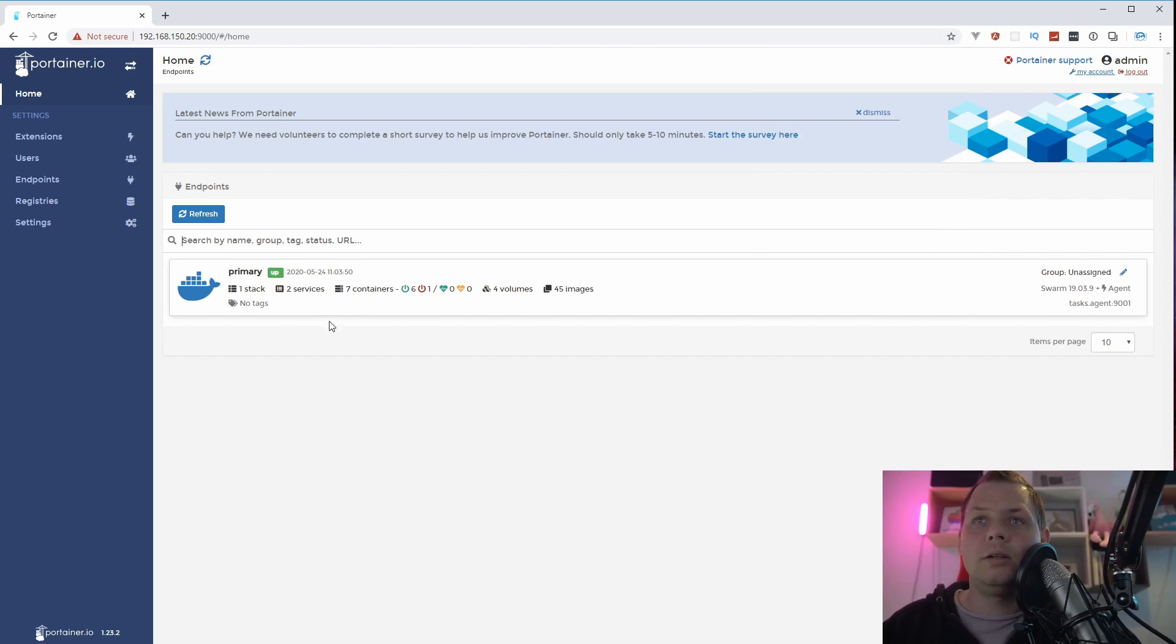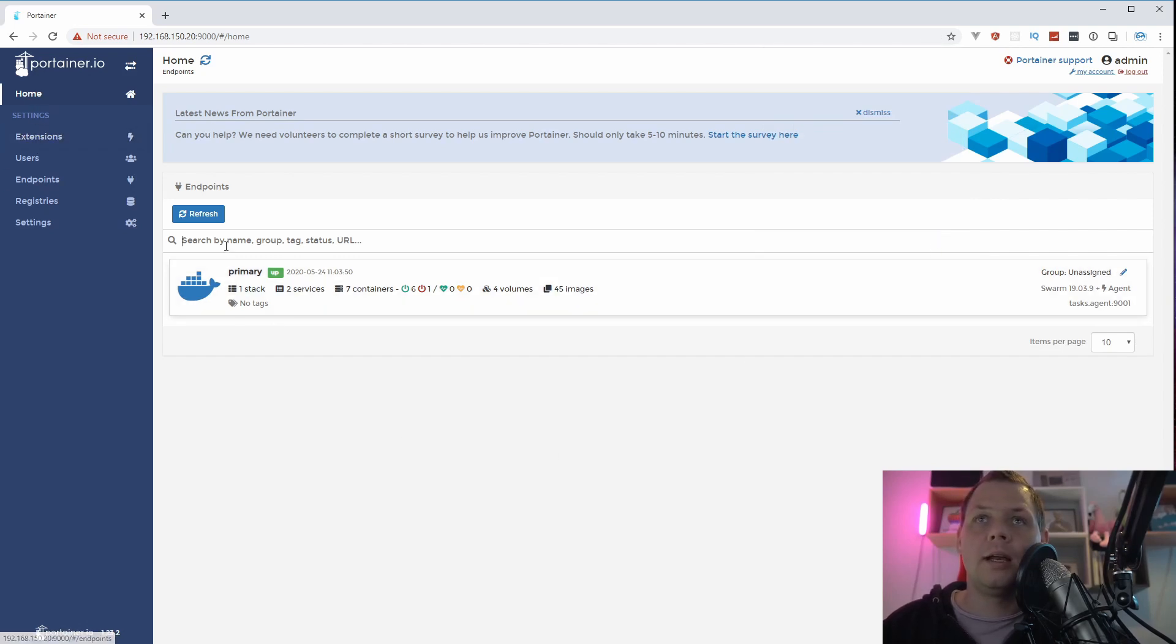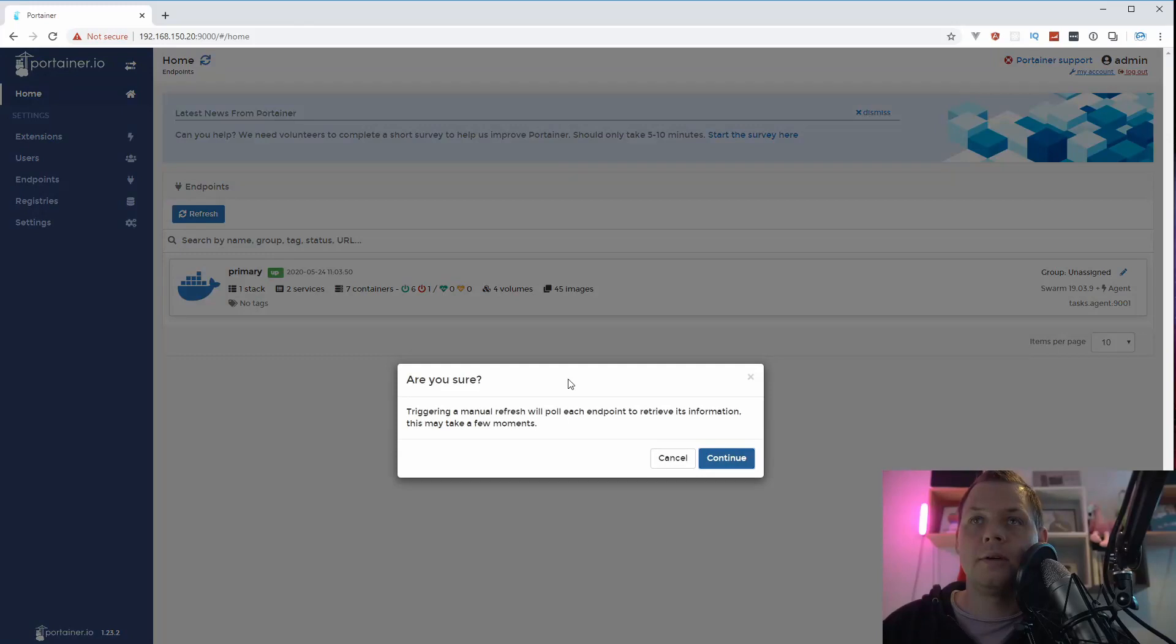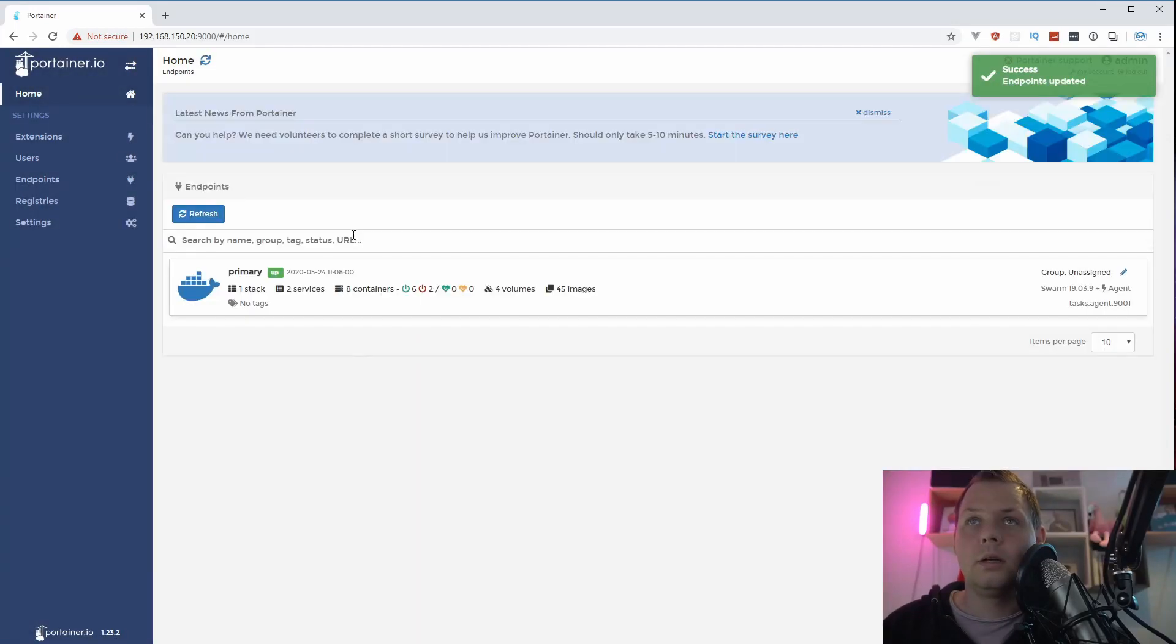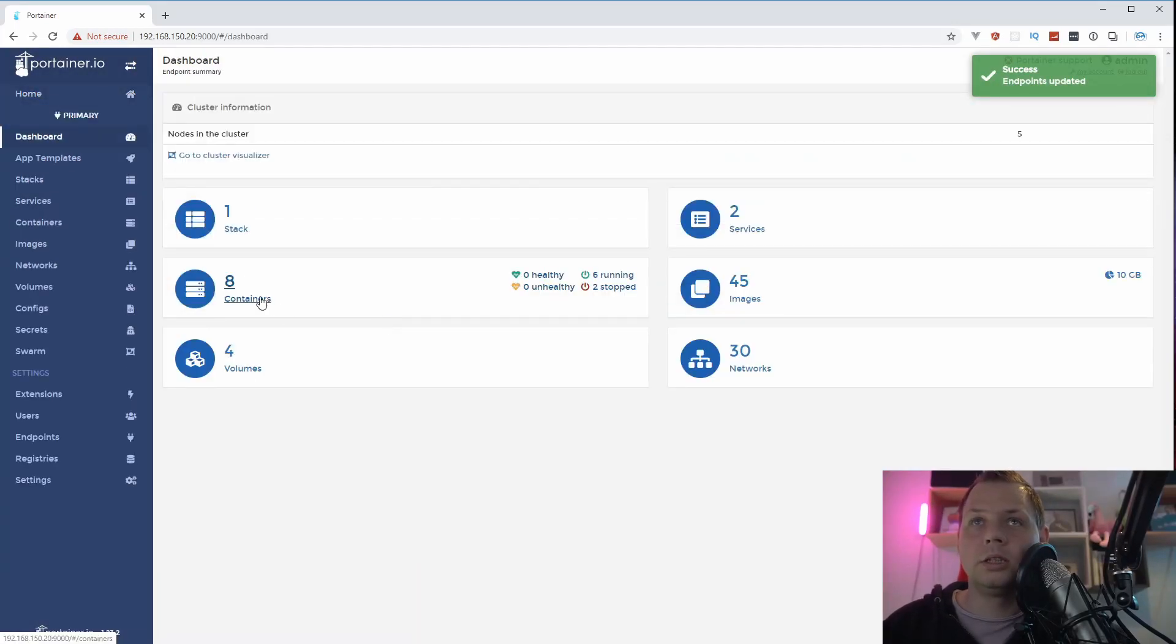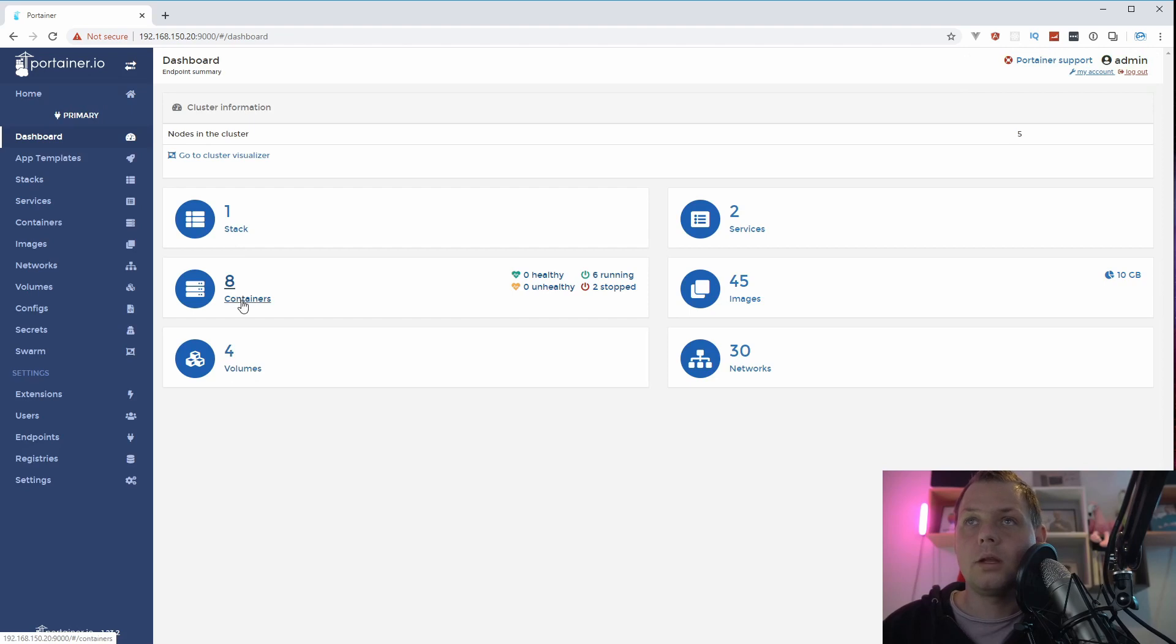You can see we have two services and one stack, and that's fine for now. And eight containers. Let's see what's happening. We have two stopped and six running.